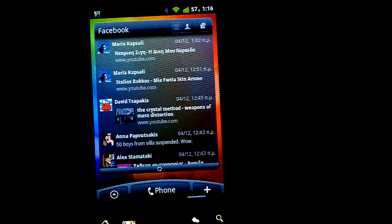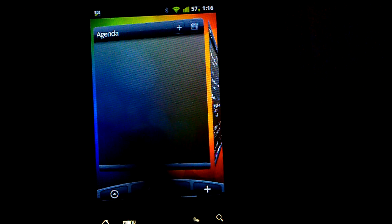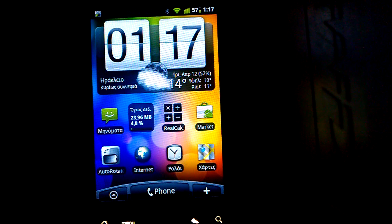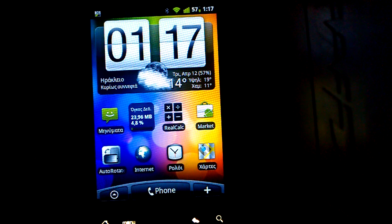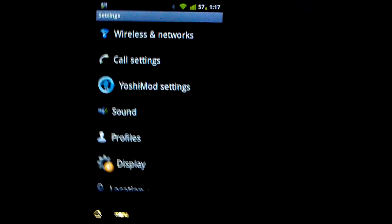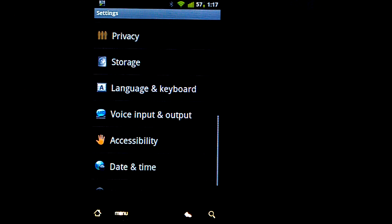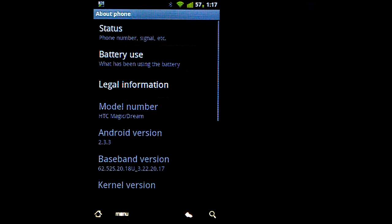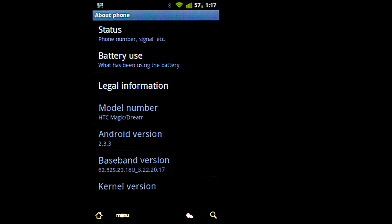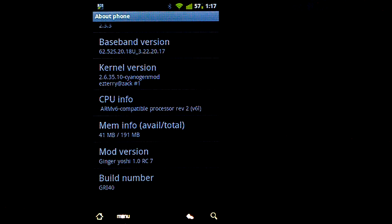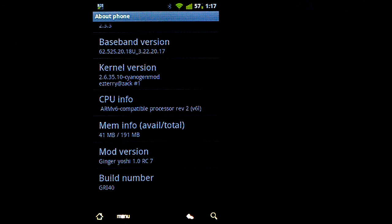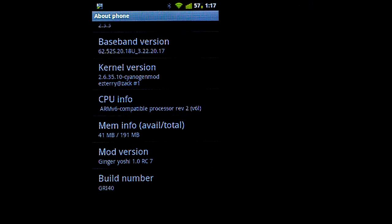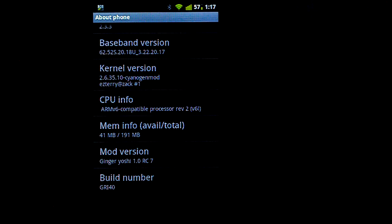So more about Android itself. If I go into the menu and the settings, we get to see that we are running 2.3.3, and you can see that I'm having the Ginger Yoshi Release Candidate 7 ROM installed.